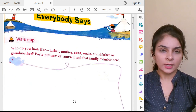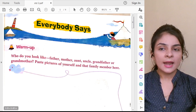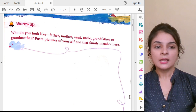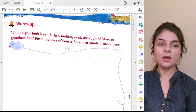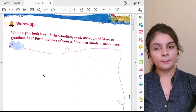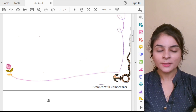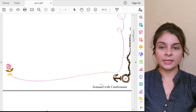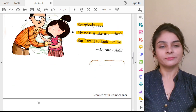Here we are going to complete our lecture. This was our poem — Everybody Says. Don't forget to do the activity: decide who you look like — mama, papa, uncle, aunt, grandmother, grandfather — and paste the picture on page 11. You will show me the pictures when you come to school. Take care, bye bye!